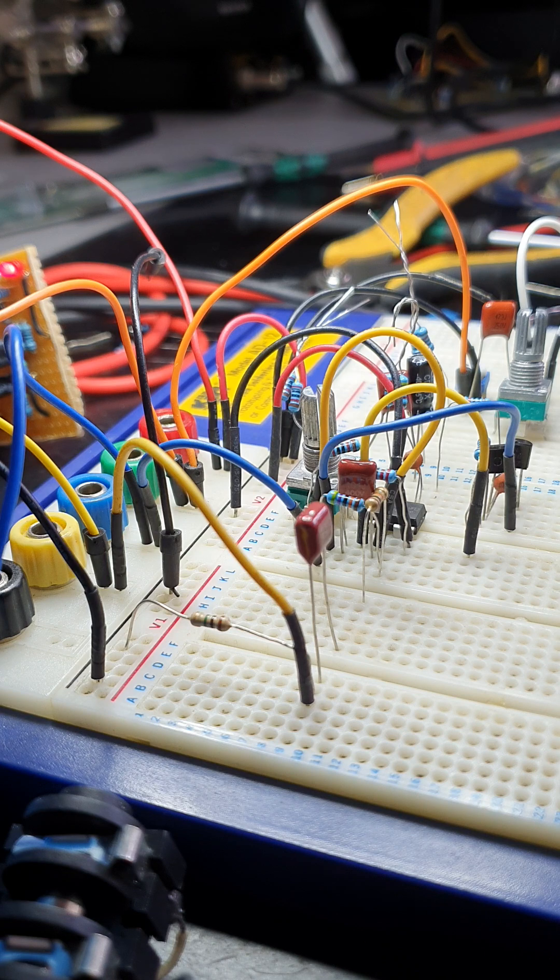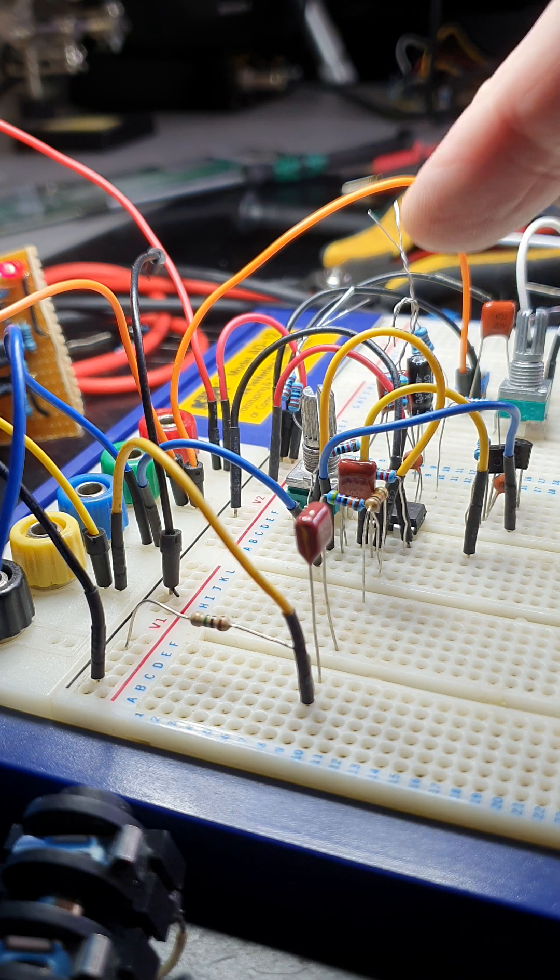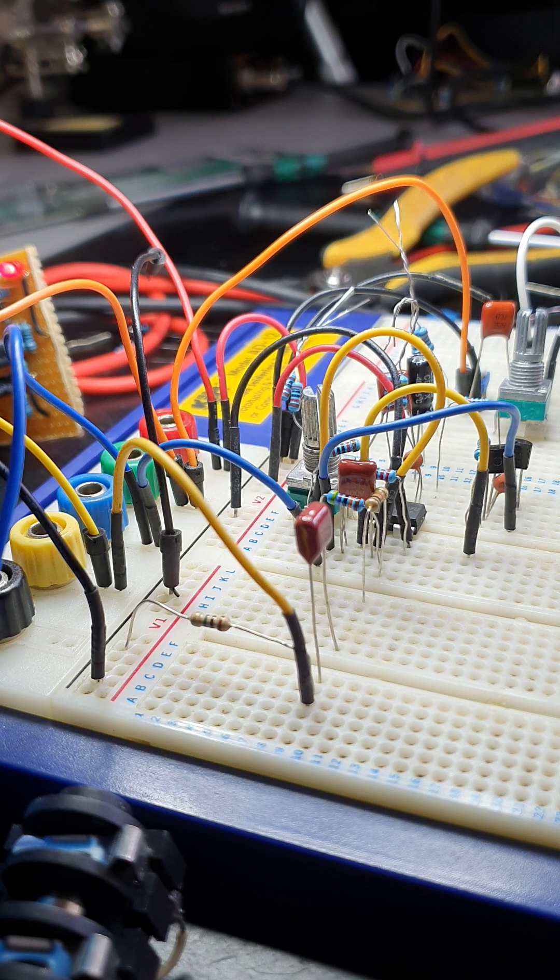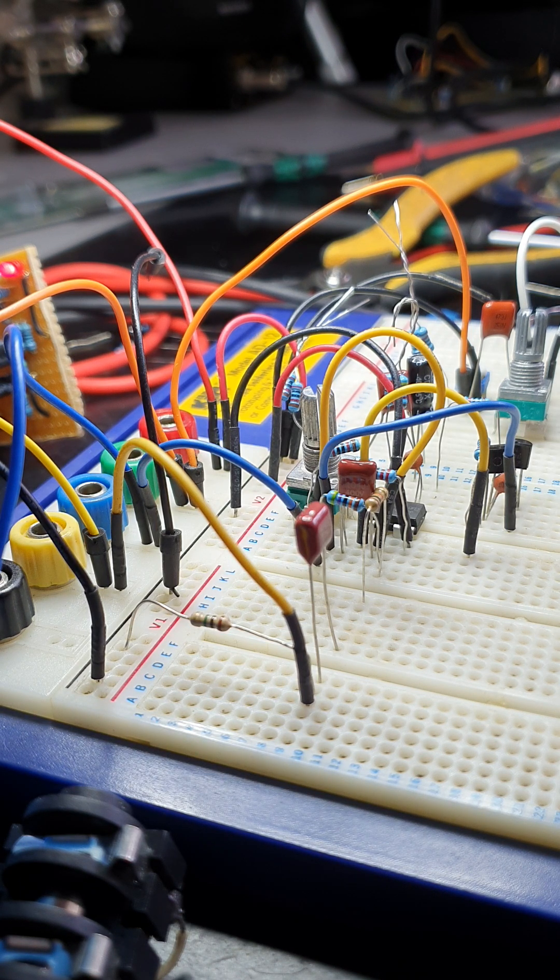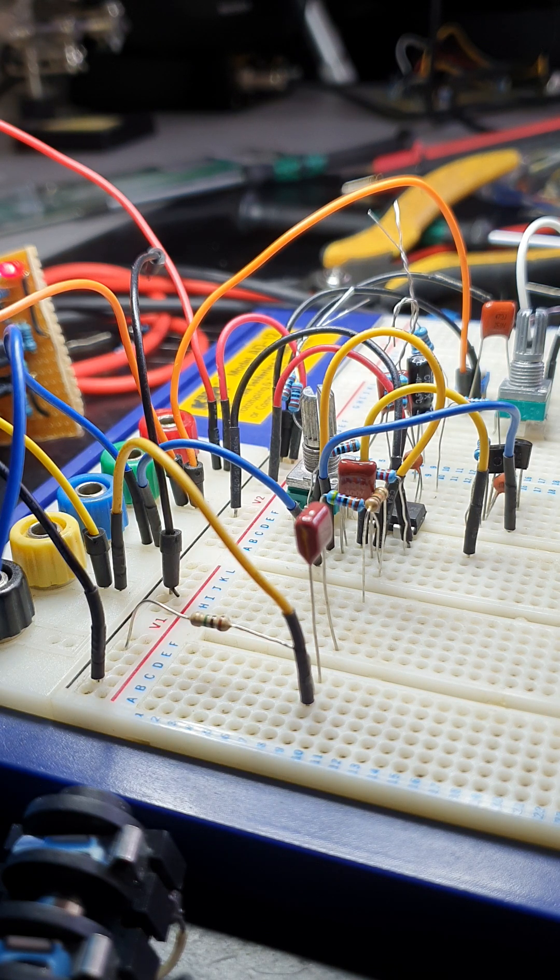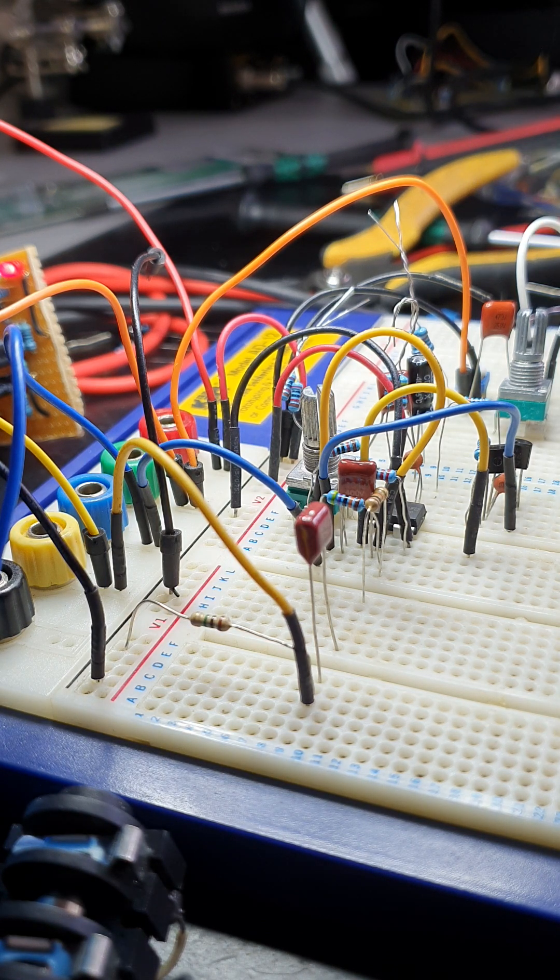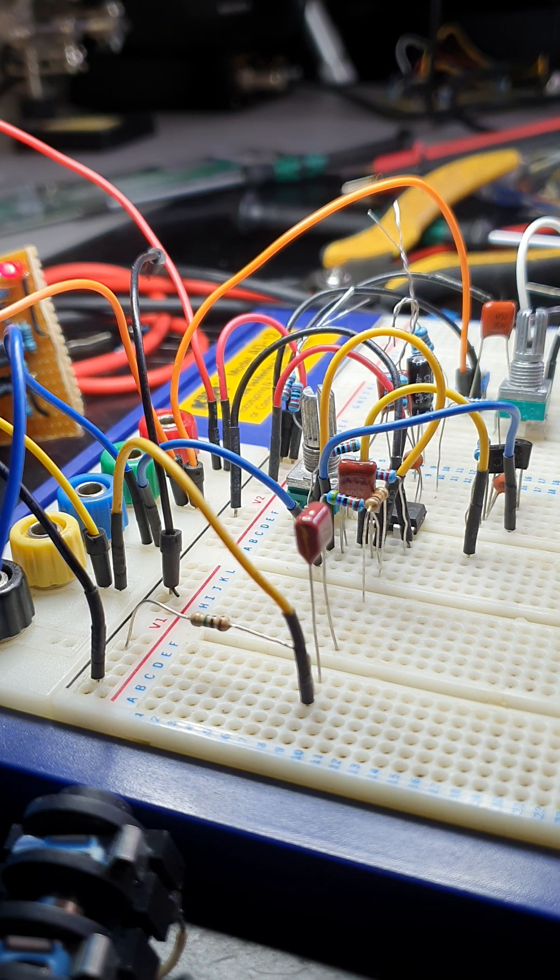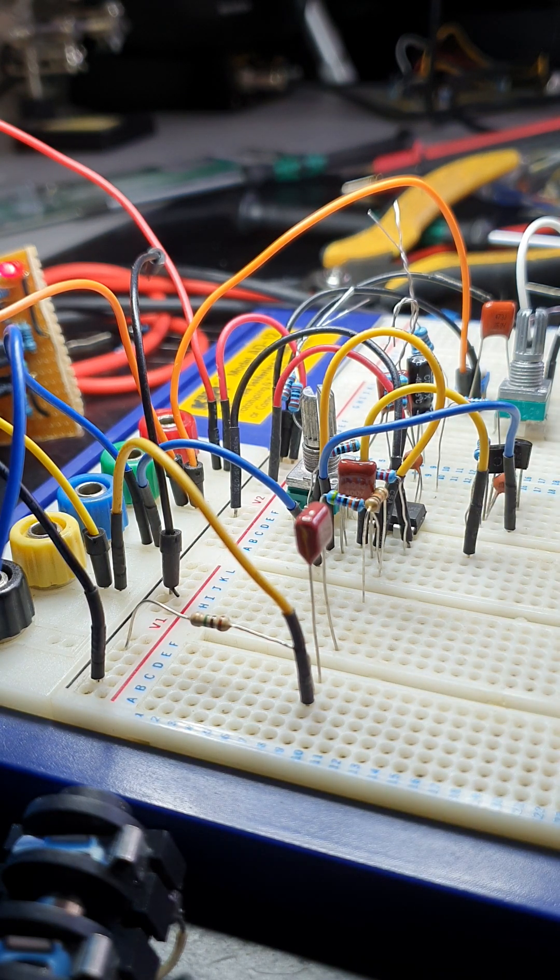I think this one definitely looks a bit more promising than the last one. There's one or two other classic overdrive distortions I could try using, and I might well build them on breadboard and demonstrate them. But this looks to be pretty good at the moment. So, thanks for watching.